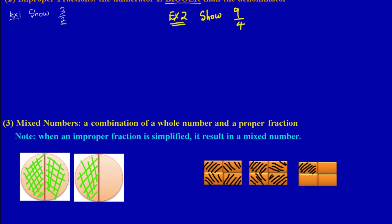We had shaded a total of three out of two. Three out of two is the same as a mixed number. Inside the first diagram there were two parts and we shaded both of them — so we can say we shaded one entire hole. In the second diagram we shaded one part out of two parts, giving us one and one-half as our mixed number.